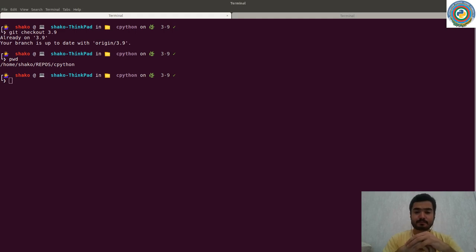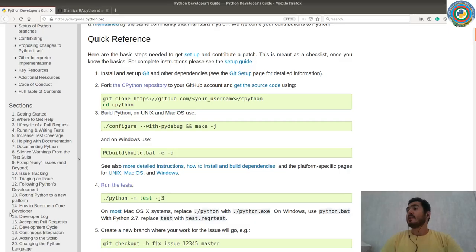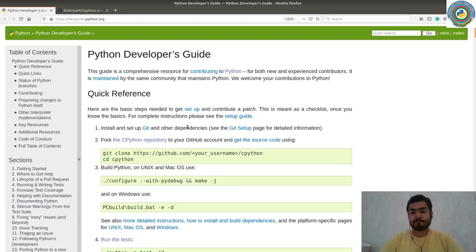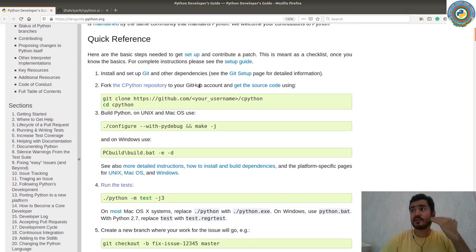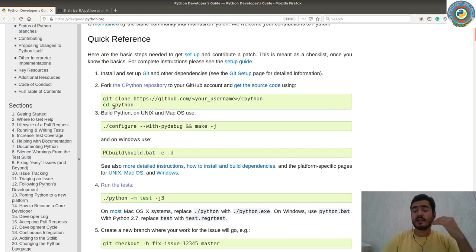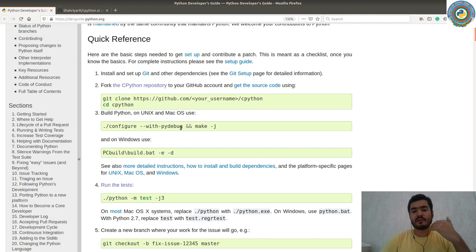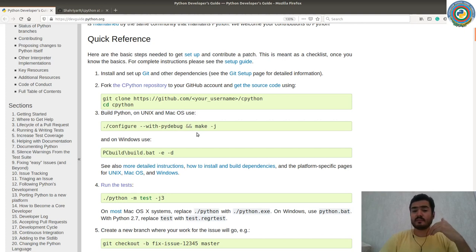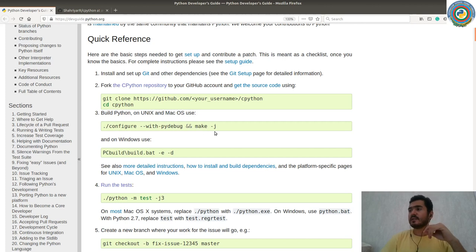First of all, you need to grab your very own Python source code — specifically CPython, which is the default Python interpreter. They have a nice Python developers guide you should follow. Fork the CPython repository on your GitHub account, clone it, go ahead to the CPython folder, and run the configure with `--with-pydebug` to enable debug symbols, which is crucial while doing development on CPython.